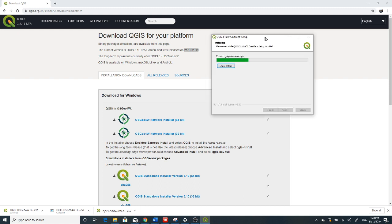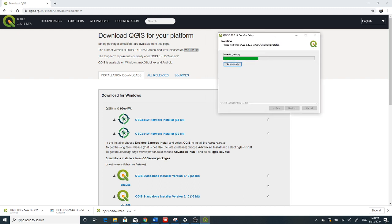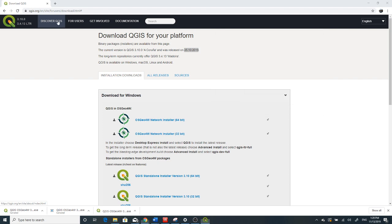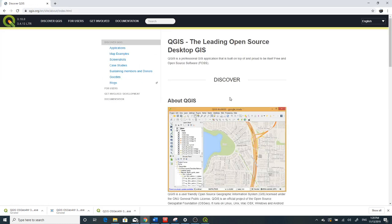While it's installing, you can read about QGIS — there is documentation. Click 'All', then 'Users', then 'Discover QGIS'. For example if you click Discover QGIS, you can see that QGIS is a leading open source desktop GIS. So this is a professional GIS application.